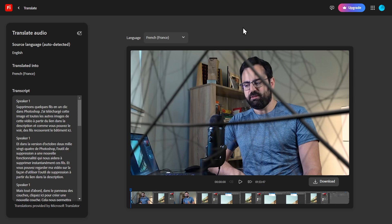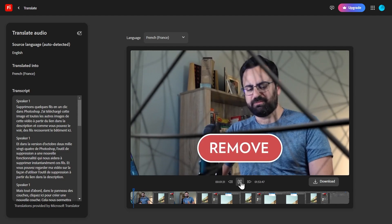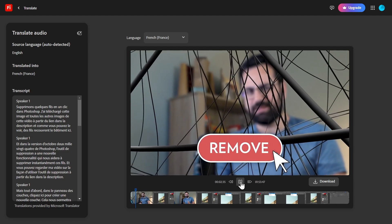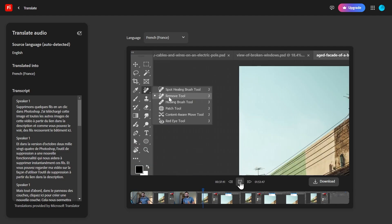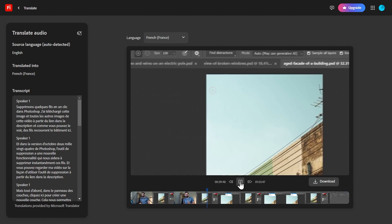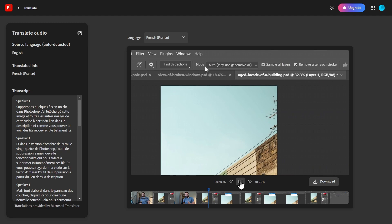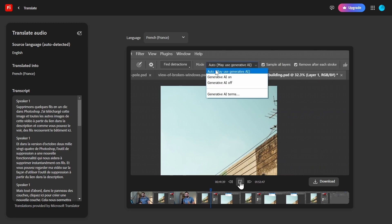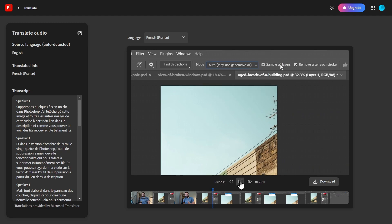And done. You can now see the French transcript, so let's click here to play the video in French. Supprimant quelques fils en un clic dans Photoshop. Devrait être imbriqué ici sur l'outil de pinceau de guérison. Et ici, dans la barre d'options, régler le mode sur Auto, cocher l'échantillon de toutes les couches. Yep, works pretty well.